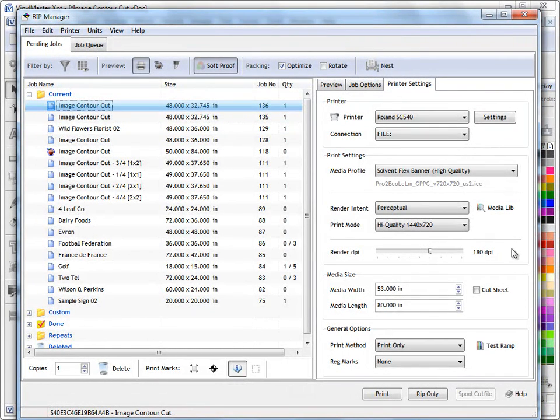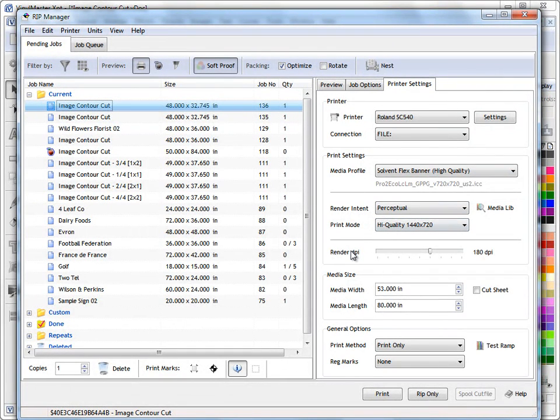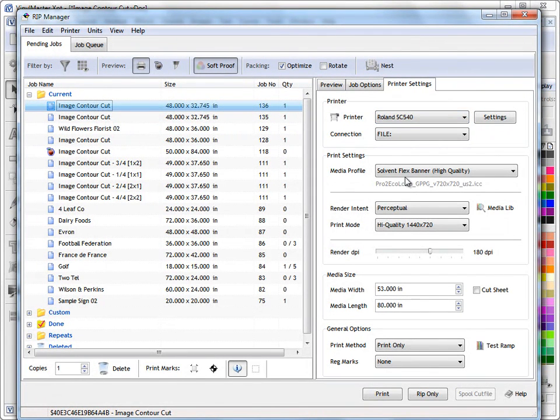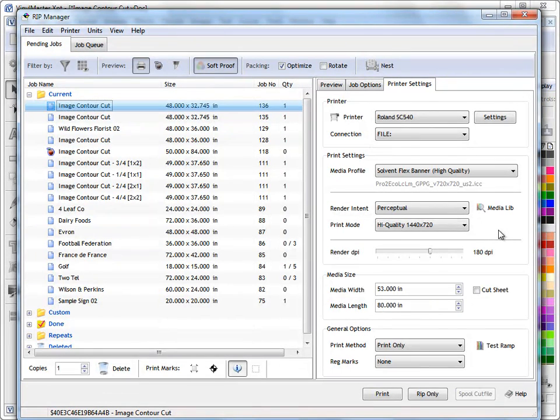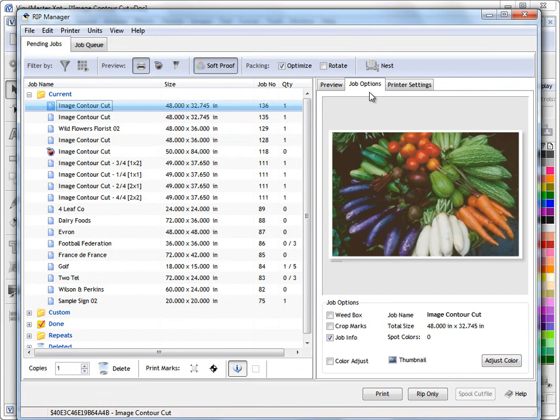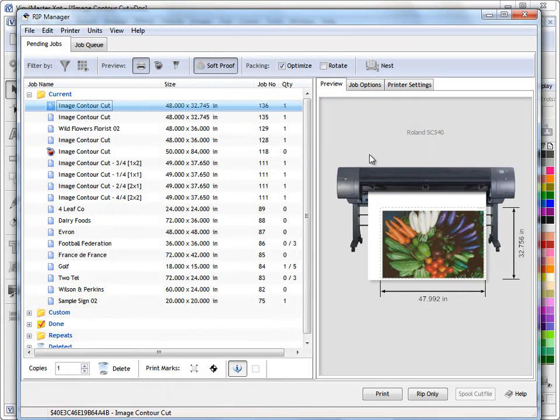I mean once you've done these things and you've set this up you ordinarily don't come and change these things very often, but then again if you're using different printers and you've got different medias it's not a bad thing to be able to come in here and change these things. And as I say watch the lesson on the Media Library, Media Profile Library that will explain how this all works.